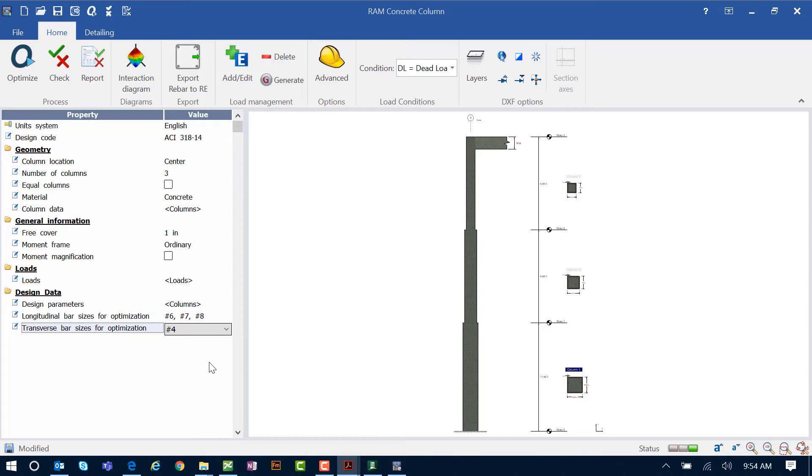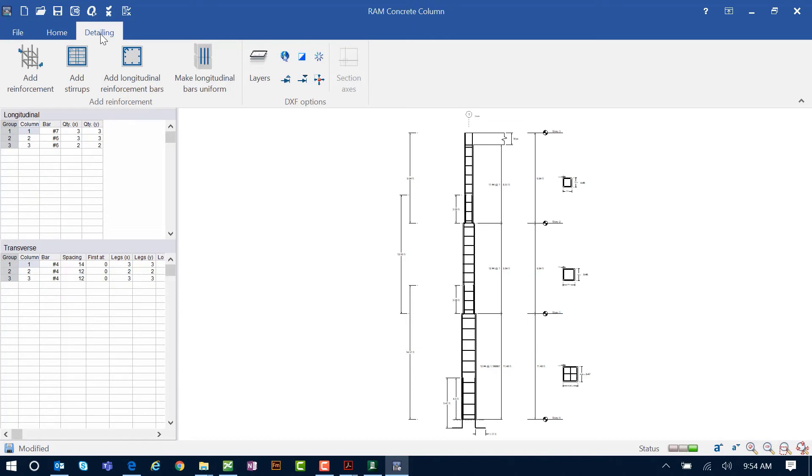Now that we have performed a successful design, let's take a look at the detailing information that was provided to us. Here we're going to be able to see through the data area the reinforcement that was determined through the design process.